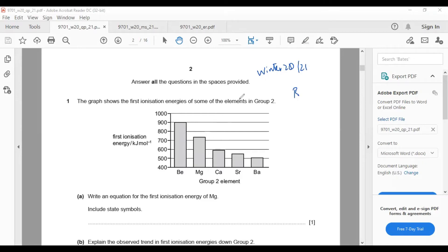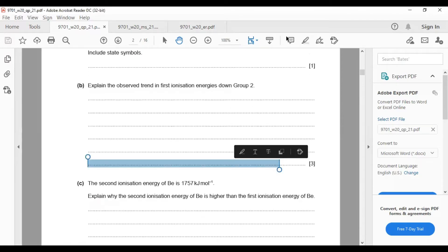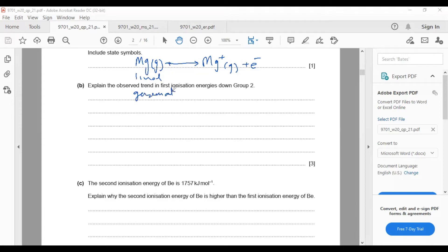Write an equation for the first ionization energy. Most students make a mistake — they don't write the proper symbol. The element must be in the gaseous state. The first ionization energy is the amount of energy required to remove one mole of electrons from one mole of gaseous atoms of an element.